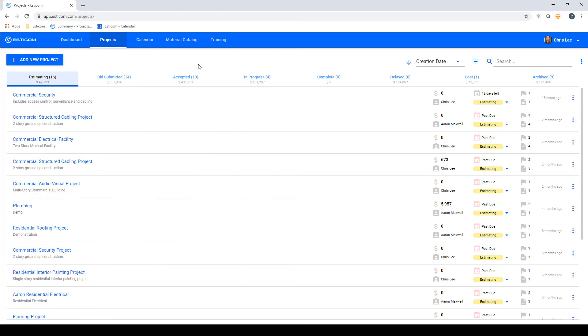In today's guided tour, I'm going to walk you through the process of estimating a commercial security project, starting with uploading plans, performing an on-screen takeoff, and building a customer-facing quote.